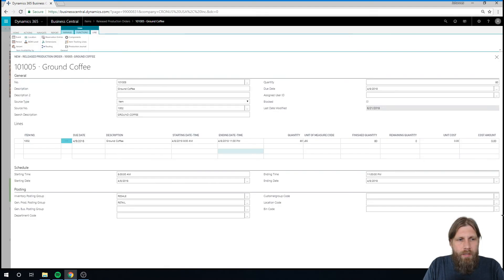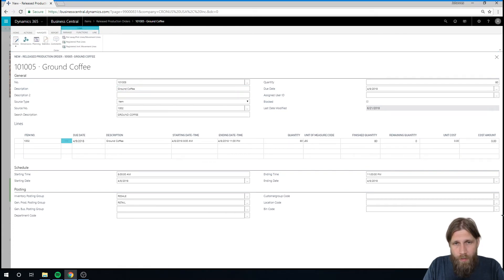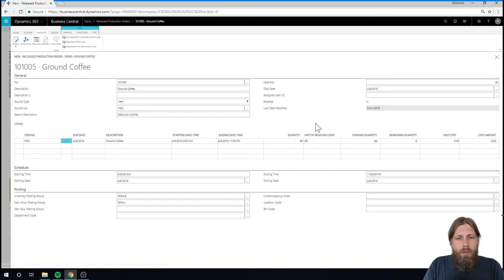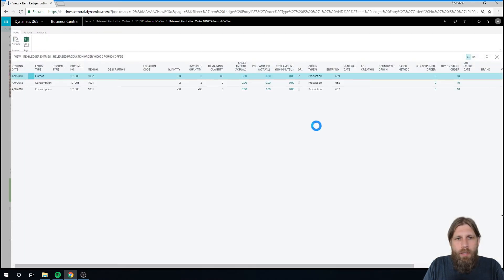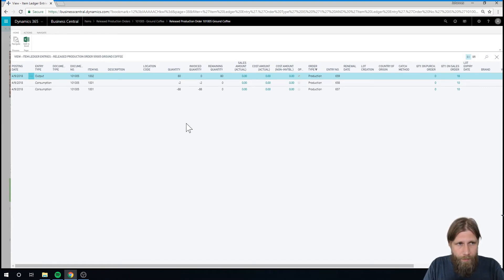Now it's been posted. So we can now take a look at the actual item. From the production order, I can go ahead and take a look at the entries that were created. That's the same thing as the item, basically just filtering the item ledger entries based on the production order.